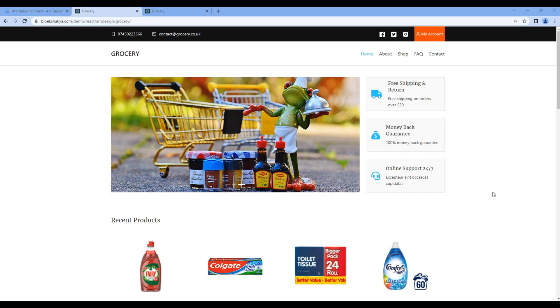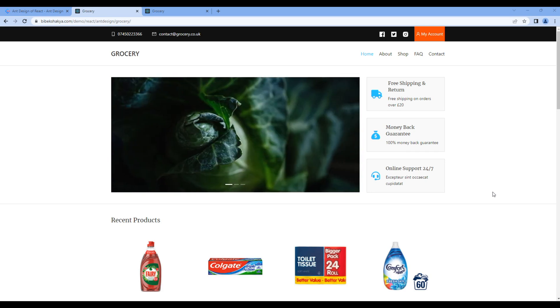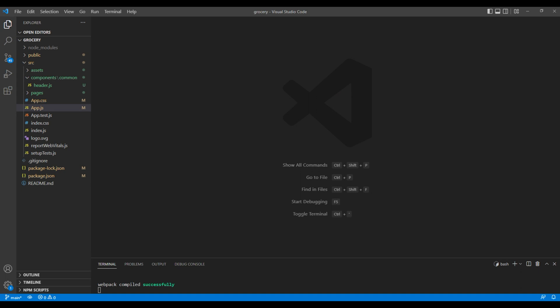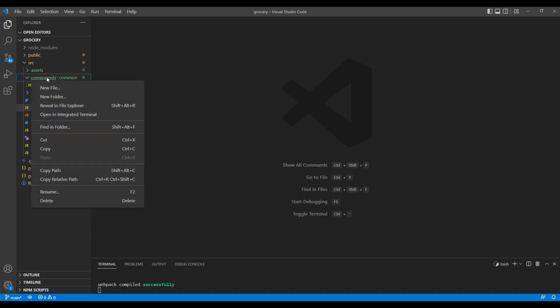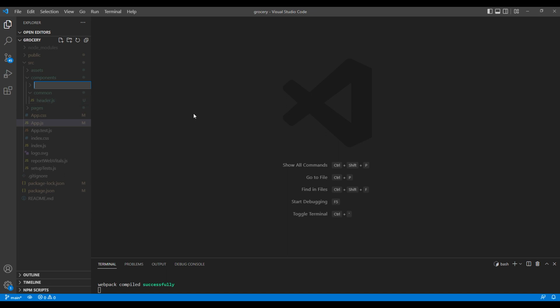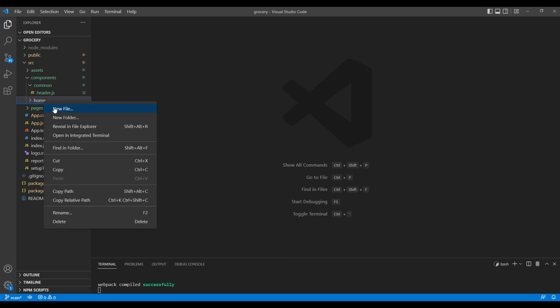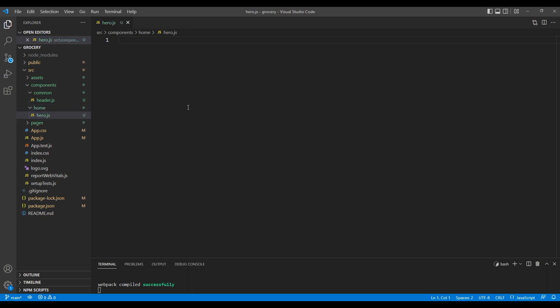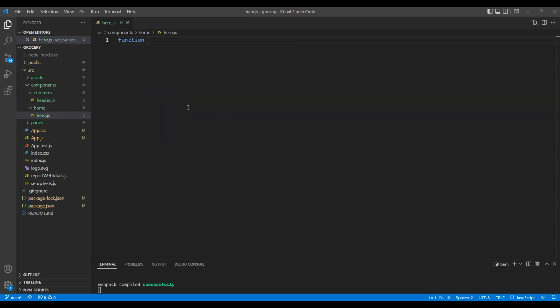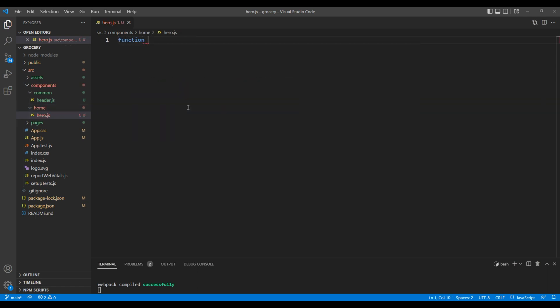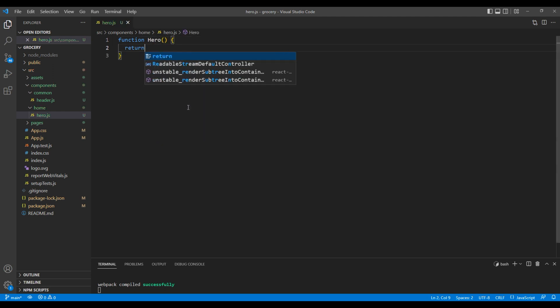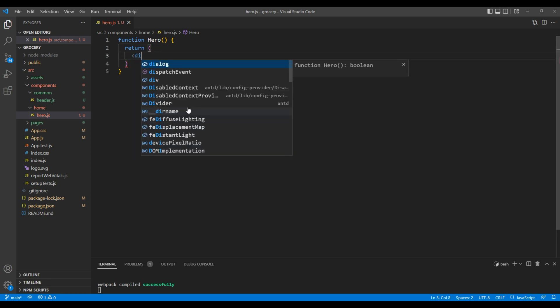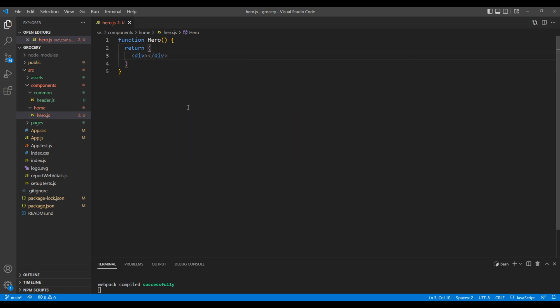First, let's create hero component. Open your code editor. Under components folder, create a new folder and call it home. And under this home folder, create a new file and call it hero.js. Let's make a functional component. Add function hero. Inside return, let's add a div tag with a text hero. Then add export default hero.